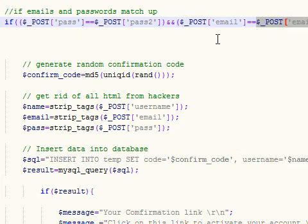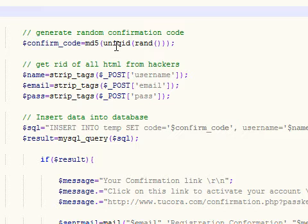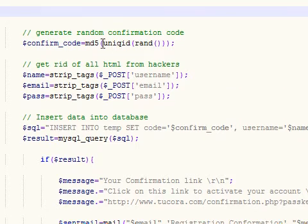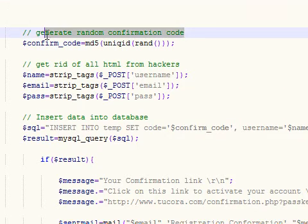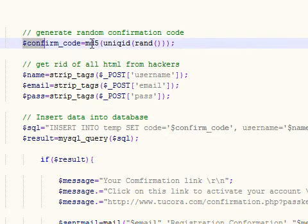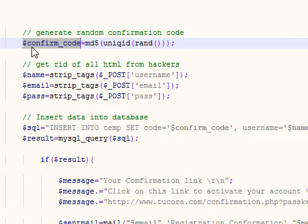If it passed all these tests to check for duplicate names and duplicate emails, the next thing we're going to do is generate a random confirmation code. The code for this is md5 unique random, which generates a unique confirmation code stored in the variable confirmation code.